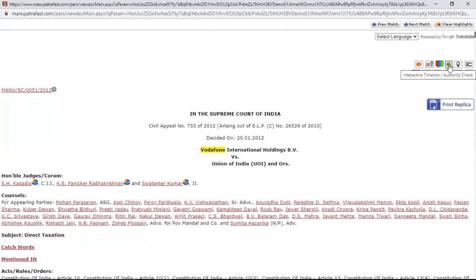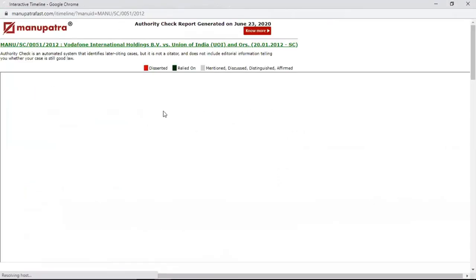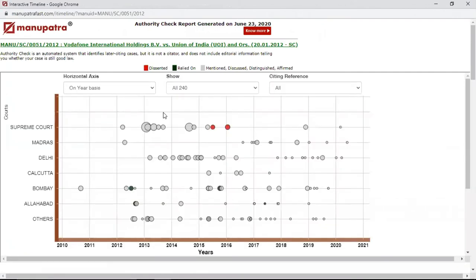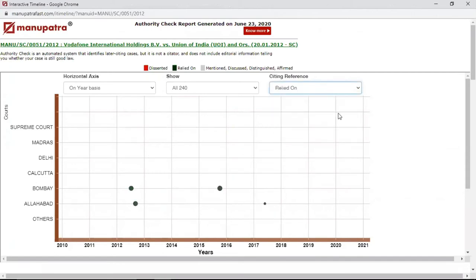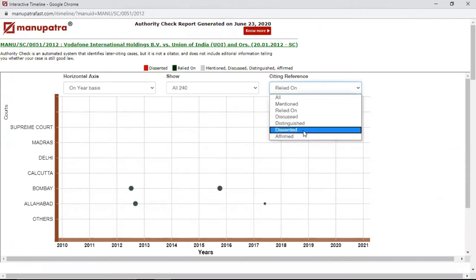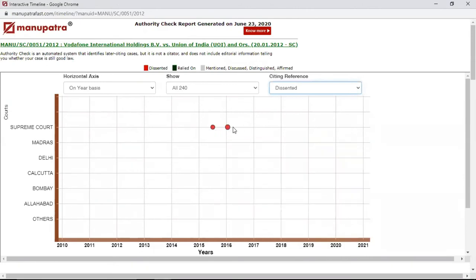The next feature is Authority Timeline. Authority Timeline is similar to Case Map but gives the entire list — all 240 judgments rather than just 20. This can be further refined — for example, I want to see where this judgment was just relied on, or where it was dissented. There are two judgments where this has been dissented.